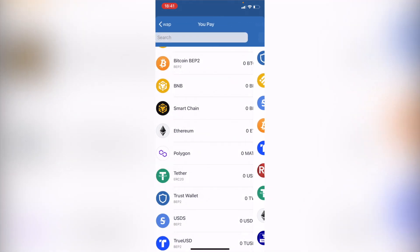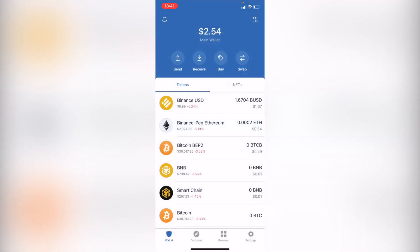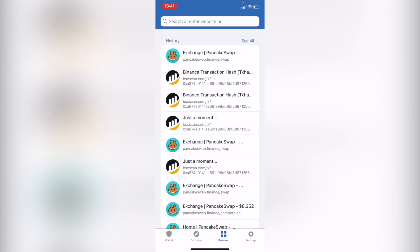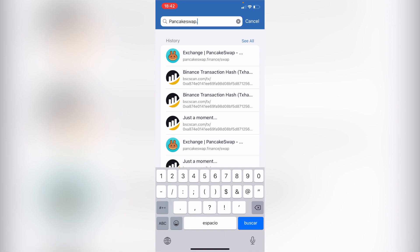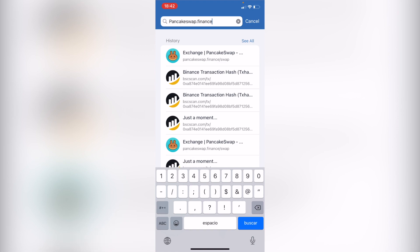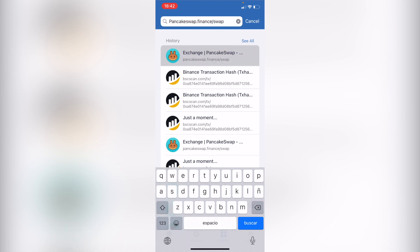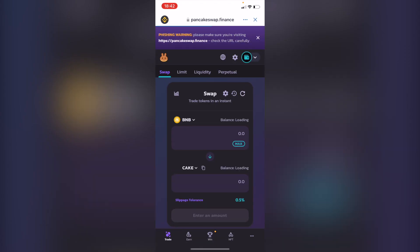So what you want to do is go back, hit done, and go into the browser. In the search bar, type in pancakeswap.finance/swap. As you can see, I already have it in my history. Hit enter, or select it from your history, and it's going to open a new tab inside the Trust Wallet browser.